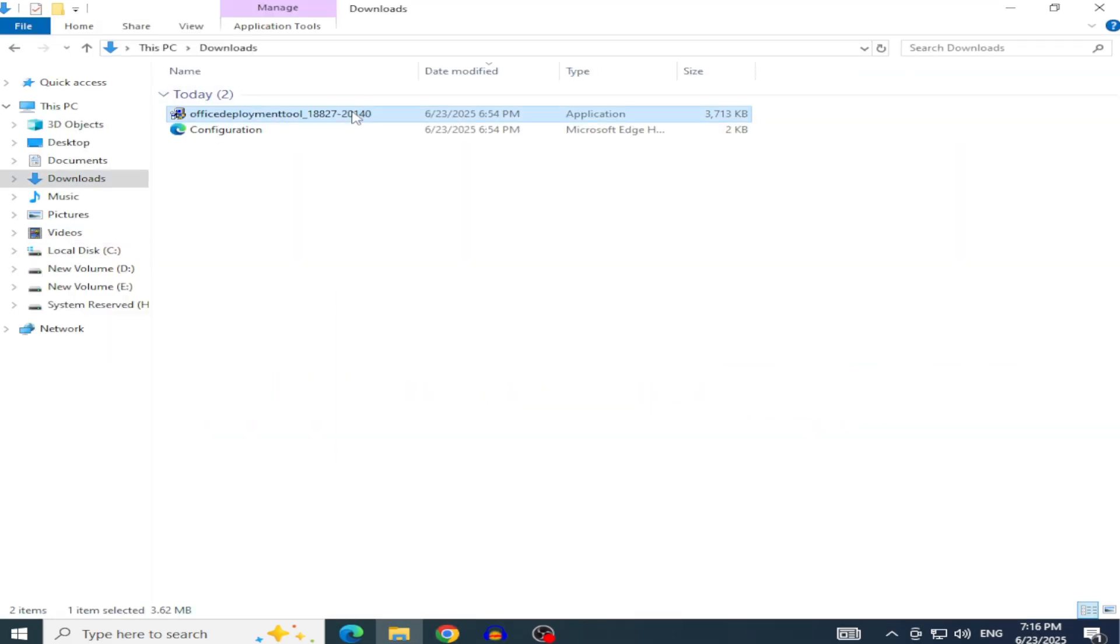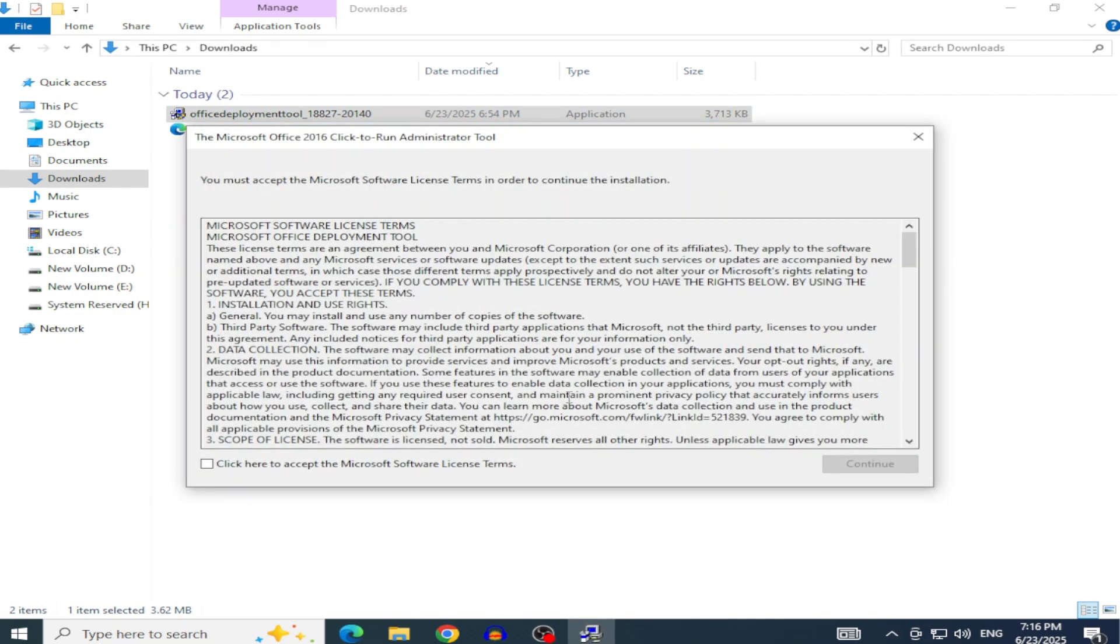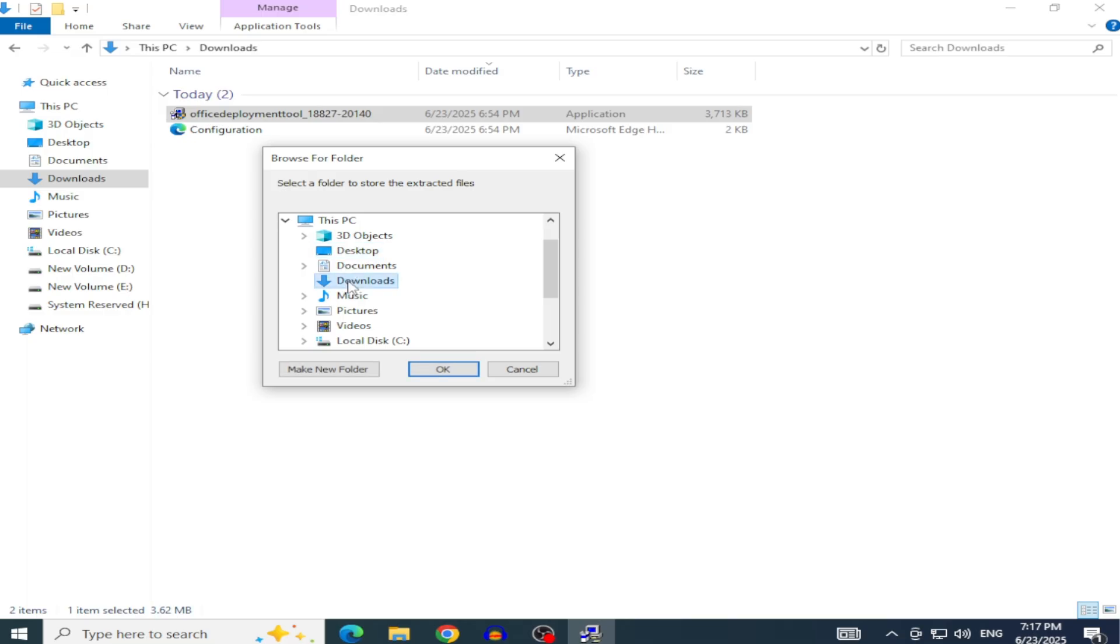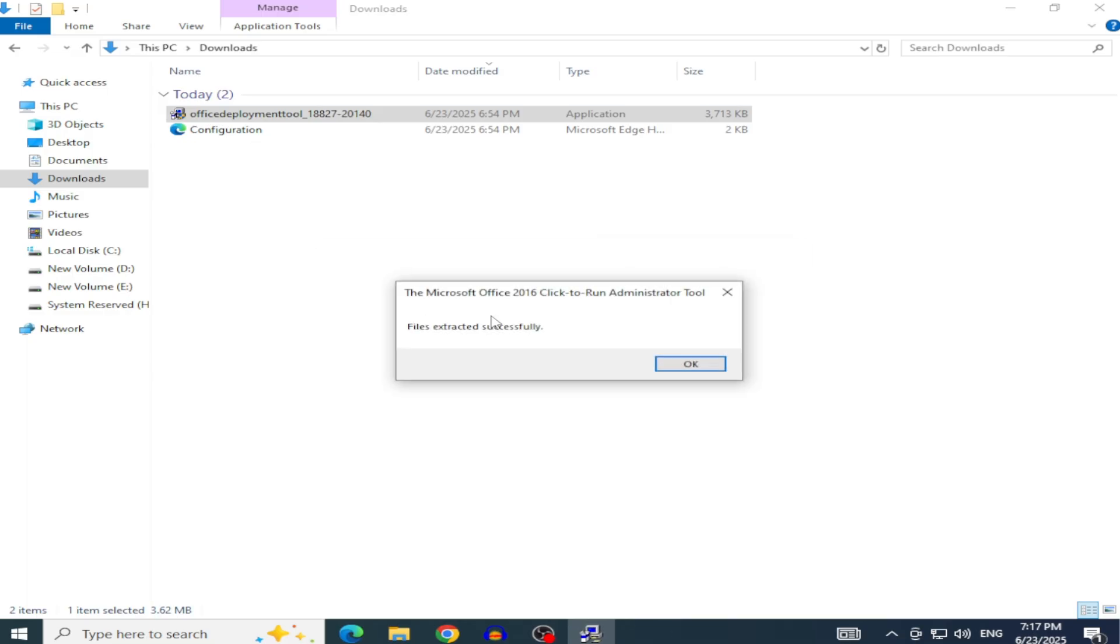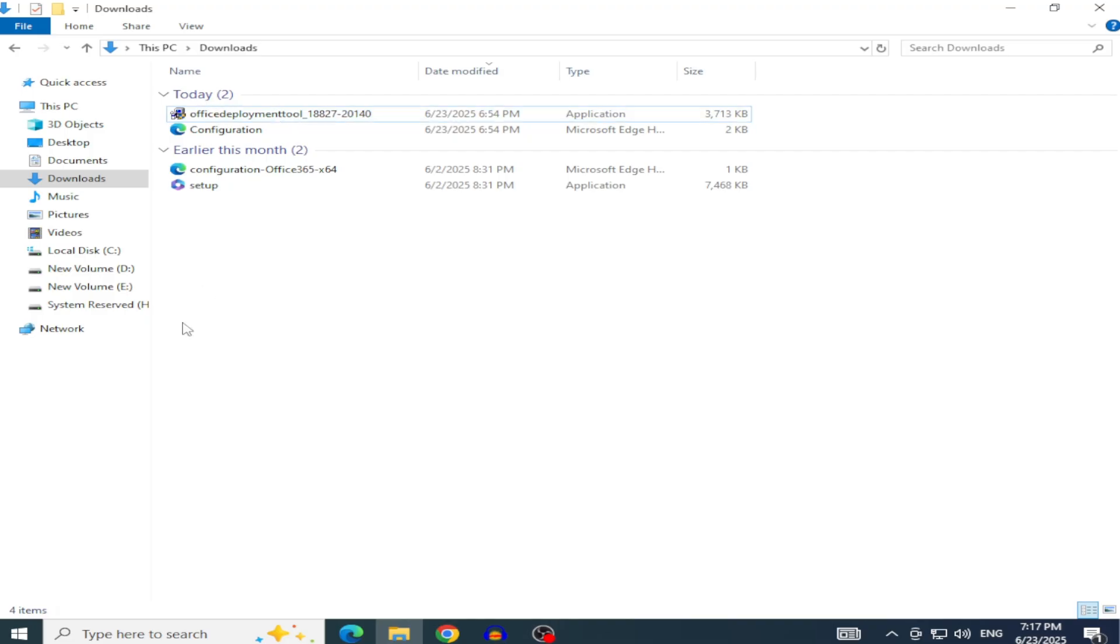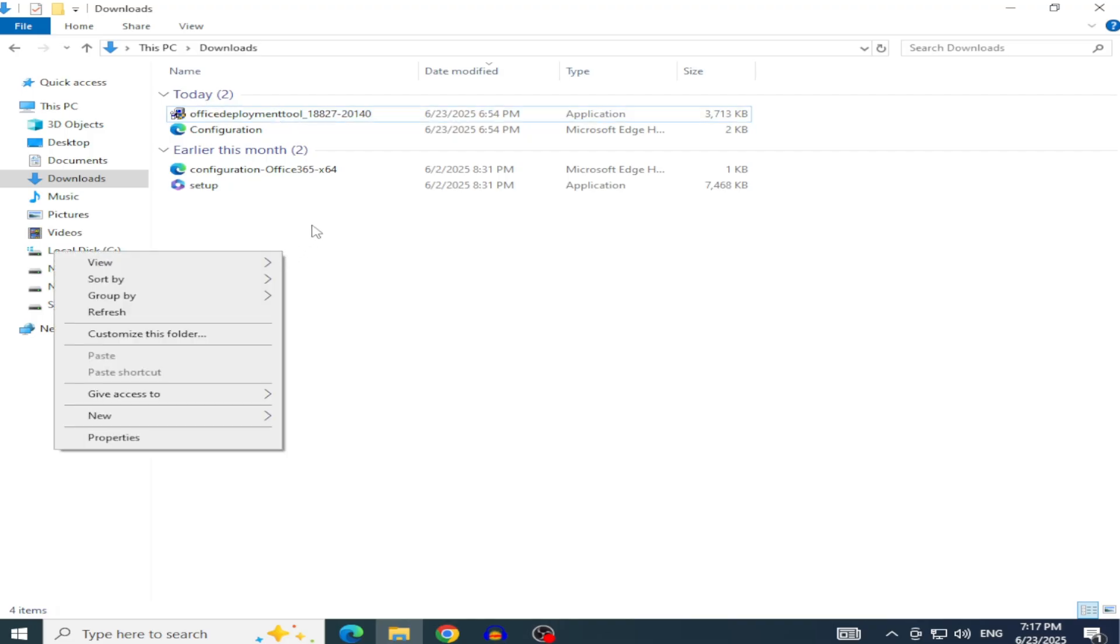After downloading, run the file, accept the agreement, and choose a folder to extract the files, like your Desktop or Downloads folder. You'll see files like Setup.exe and a sample XML file, which you can ignore.